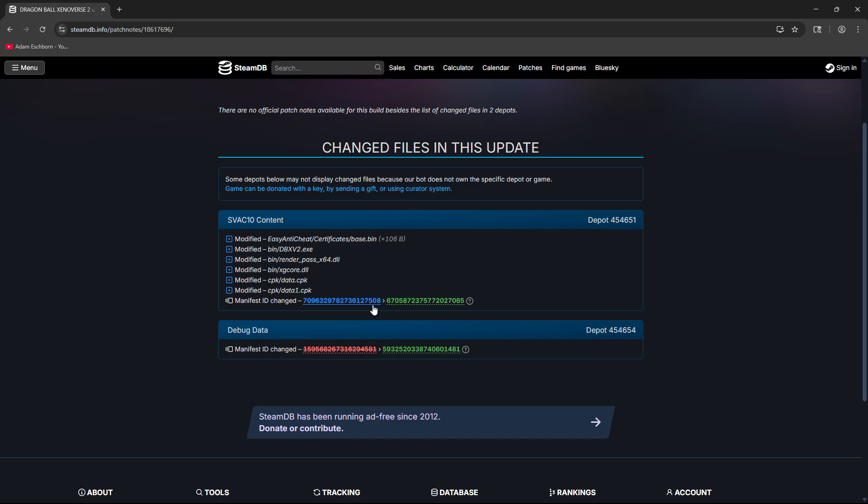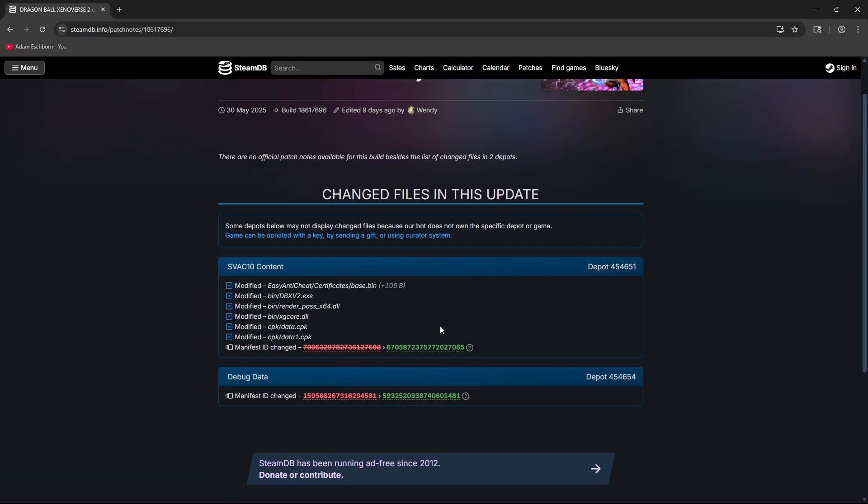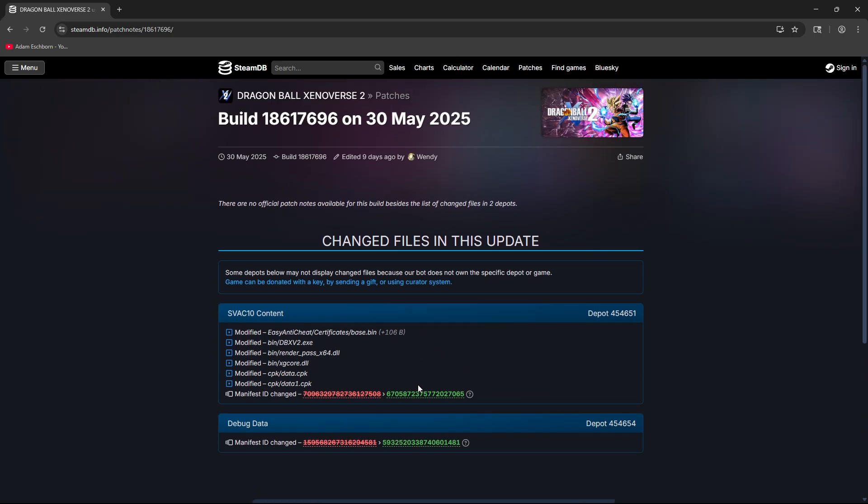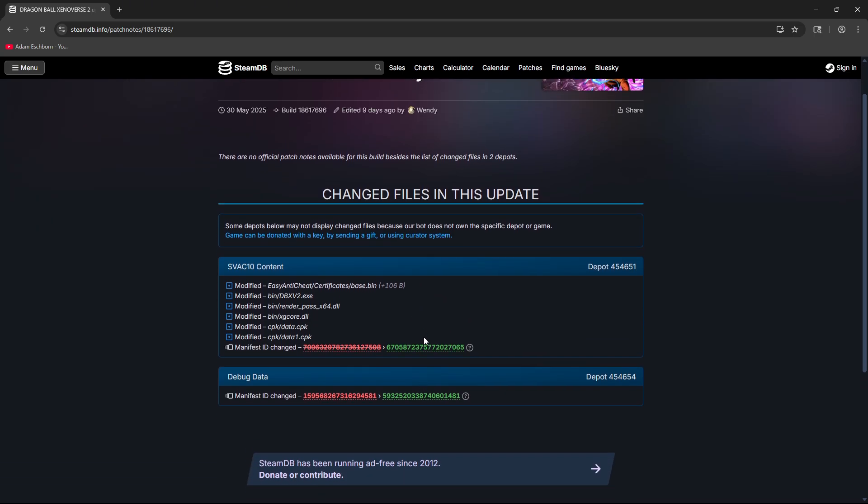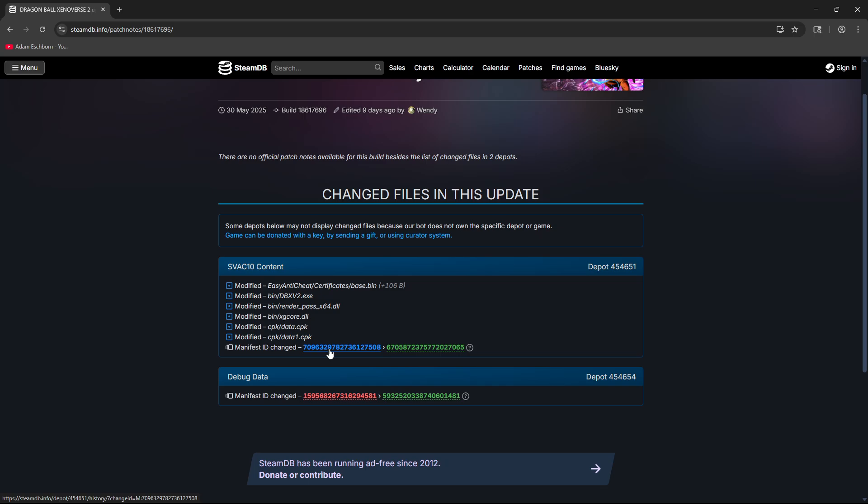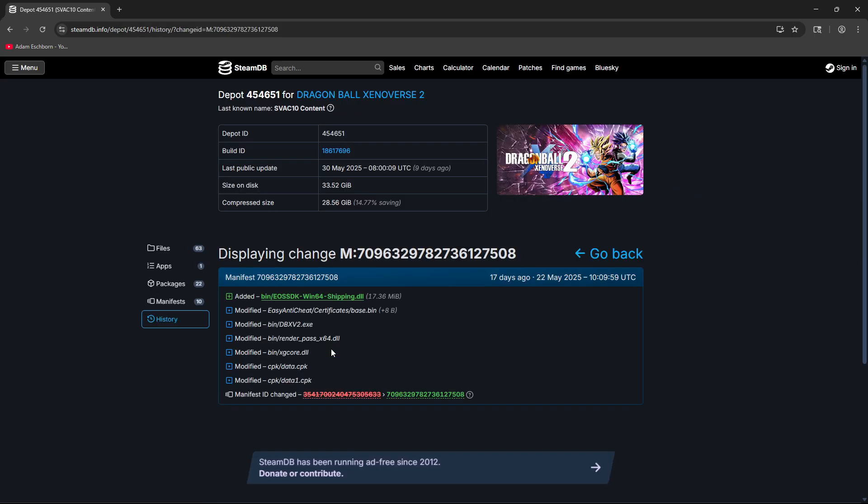I believe the current update we're on right now is 1.24.02, so this should be 1.24 base or 01. We want to go back a couple versions, so I'll go back to March. You can see up here the dates of when the releases came out.